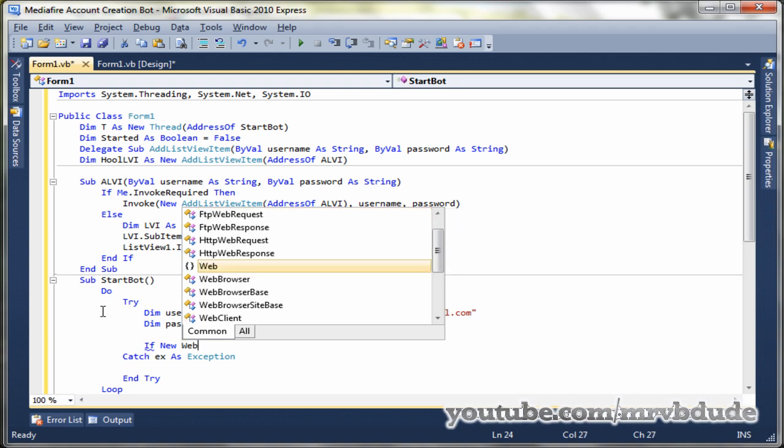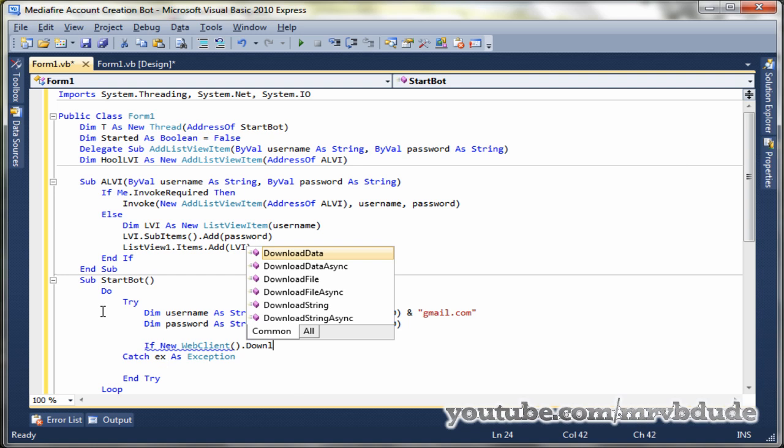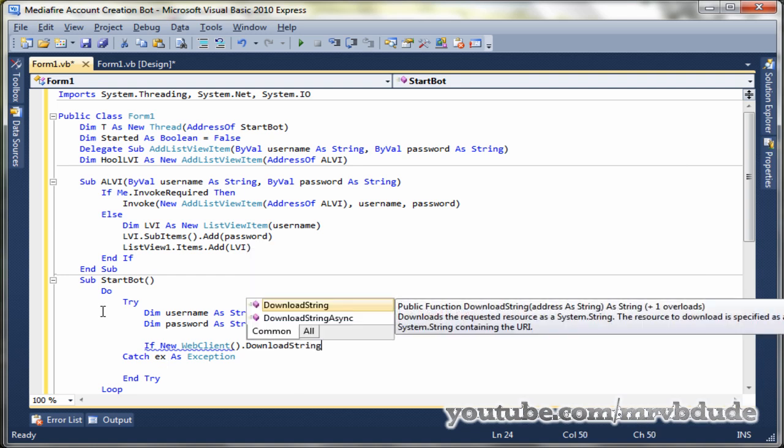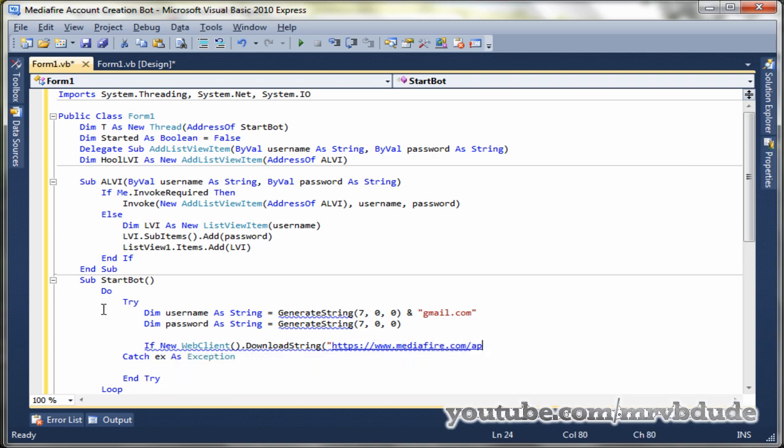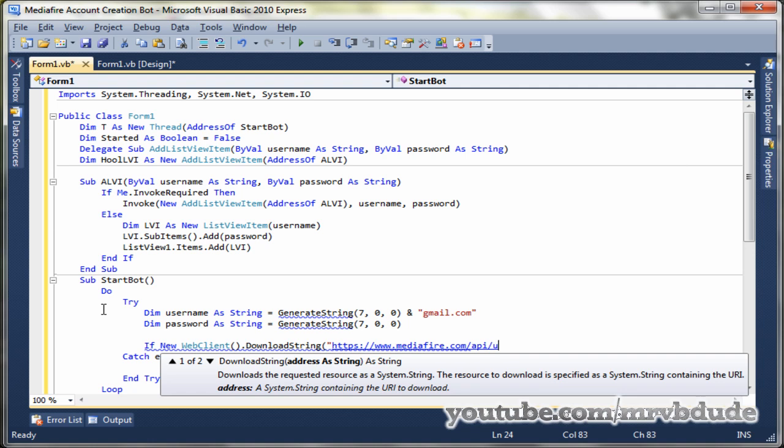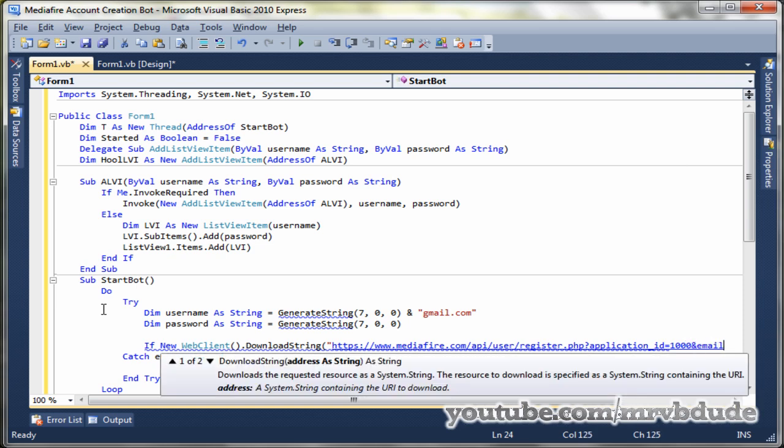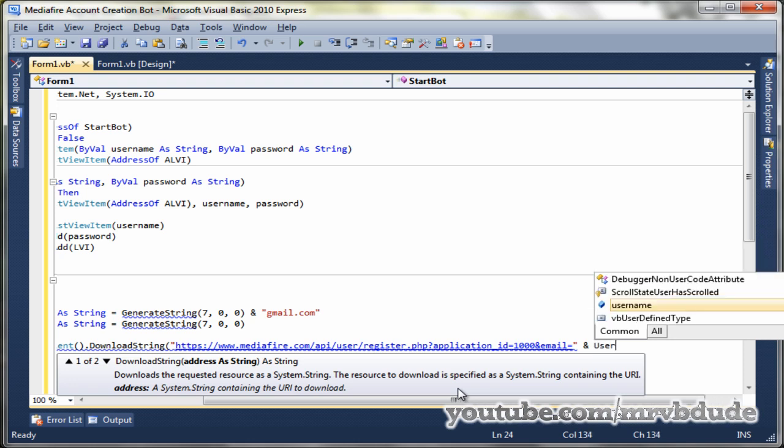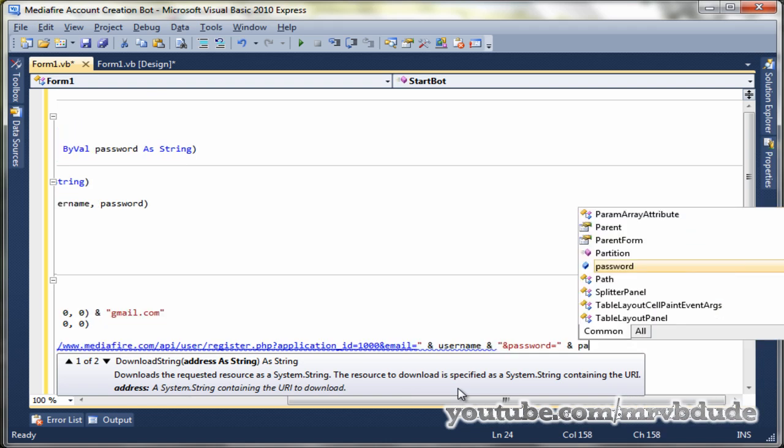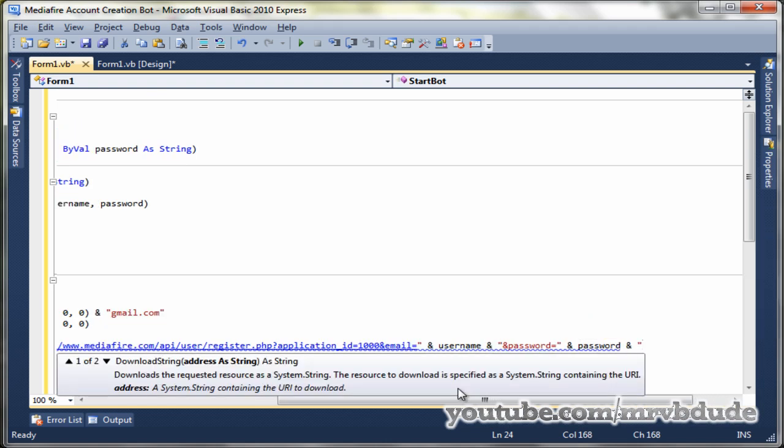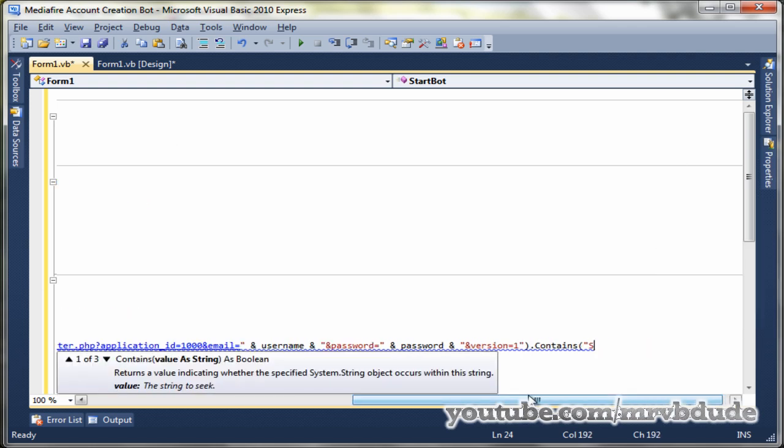So add at gmail.com, then password as string, once again we do generate string. Then we check if new web client dot download string, and then you need to copy and paste this URL from the description below.